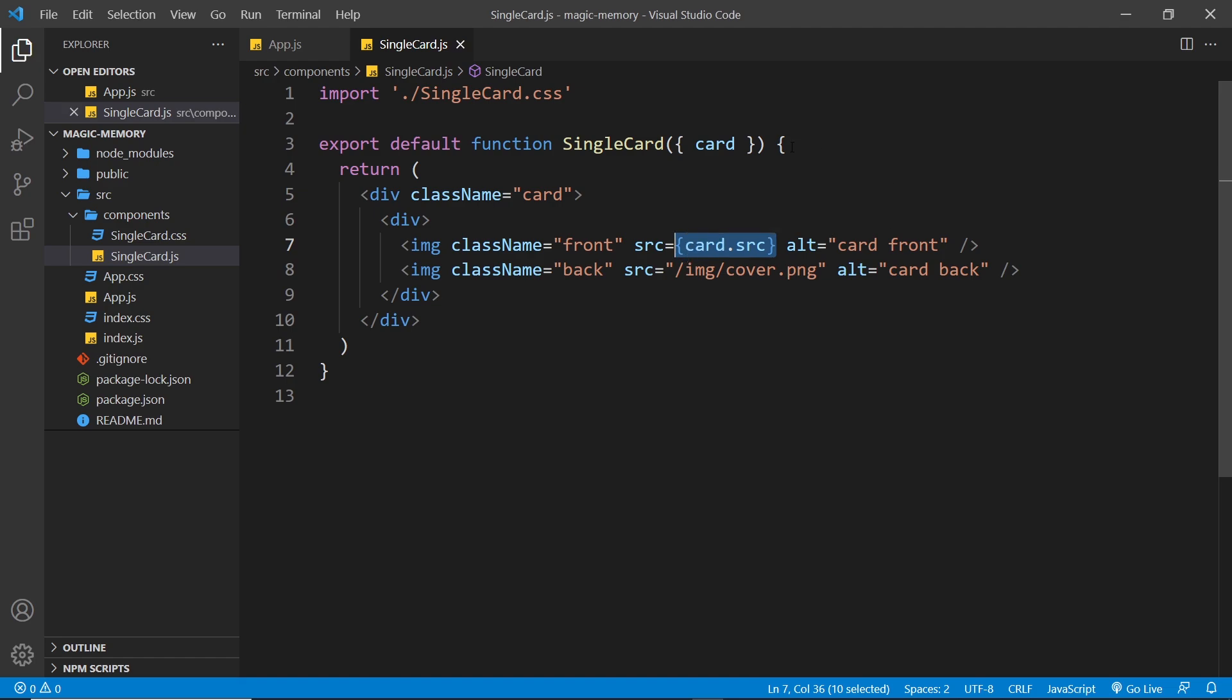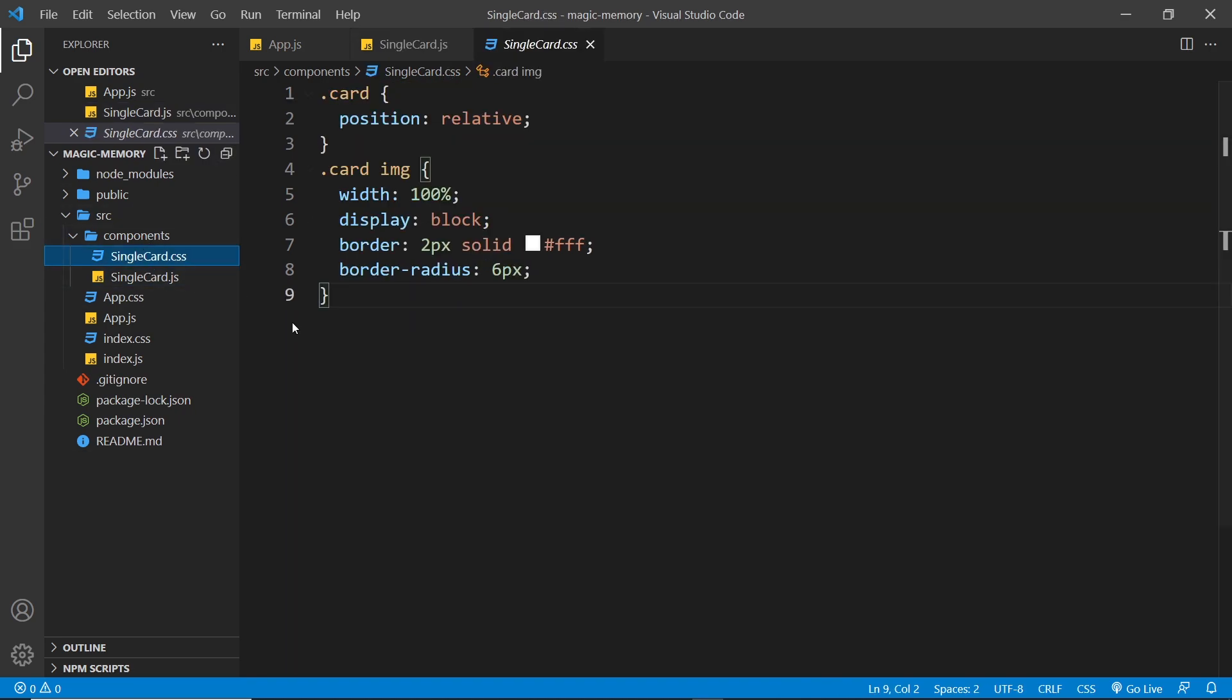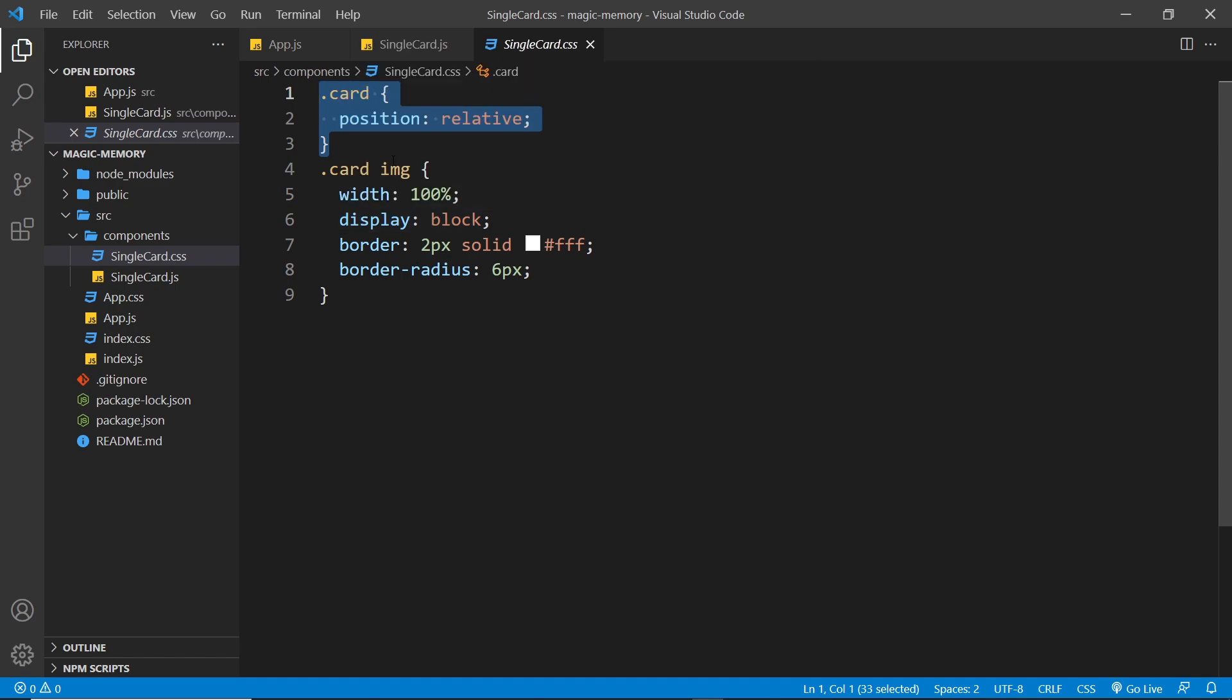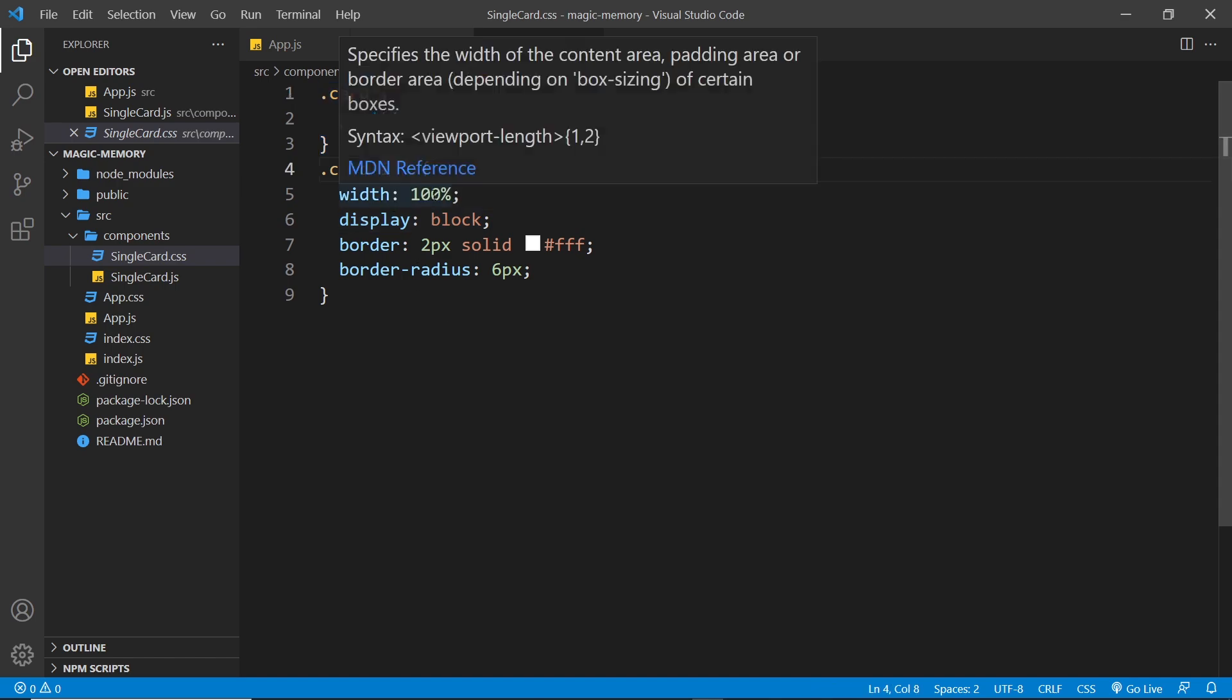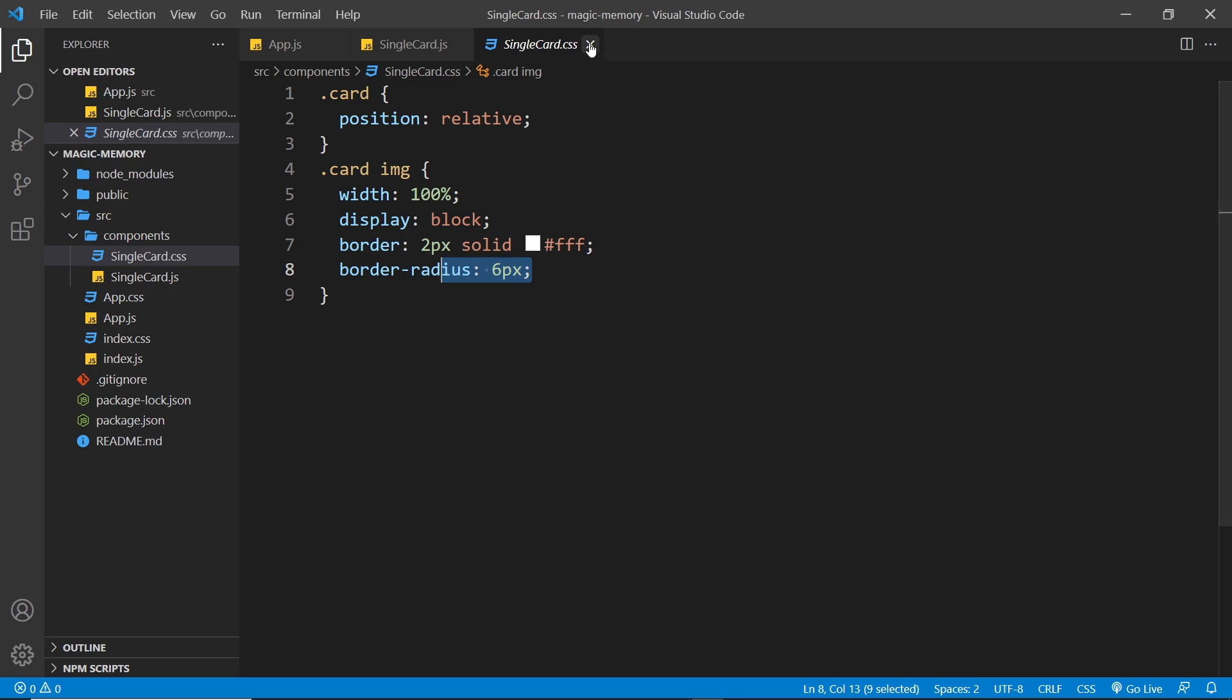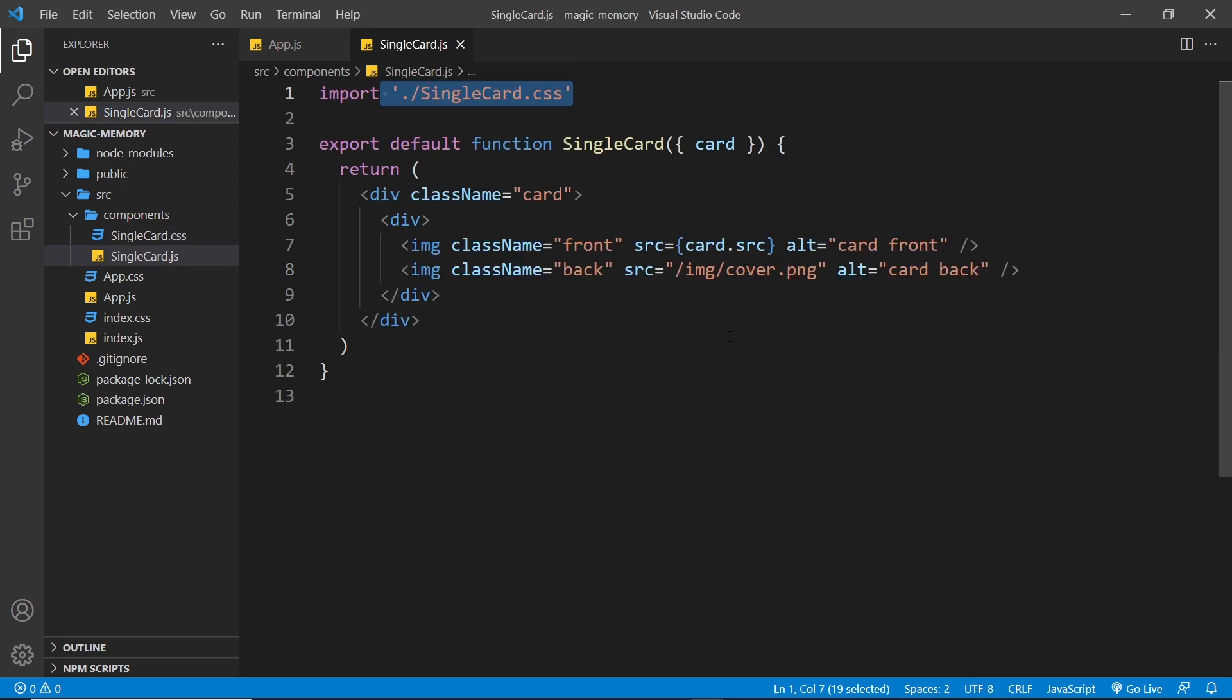So this should all work the same way now, but before we preview it I just wanted to show you the CSS that I've added. So if we go over here, we can see for each card we give it a position of relative and for each image we say width 100, display block, border is two pixels solid and white and a border radius is six pixels. So some very very simple styles.